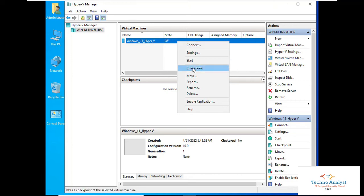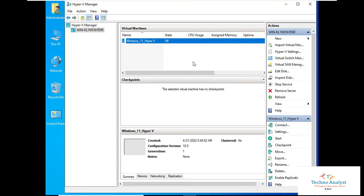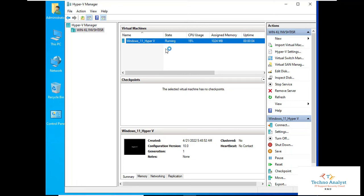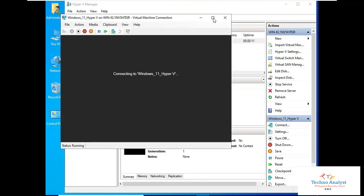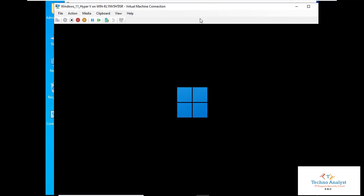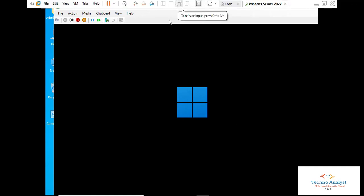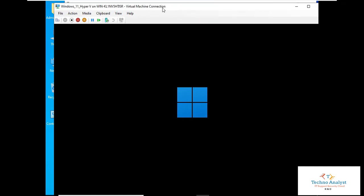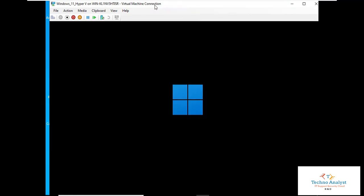Right-click on the virtual machine and click Start. The virtual machine has started. Double-click to open the console — it is connected to the Windows 11 Hyper-V VM. The speed depends on your memory and processor. Since we are using only 1 GB, the setup is installing very slowly compared to a normal installation.